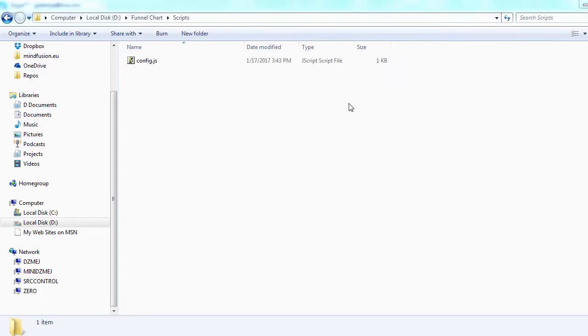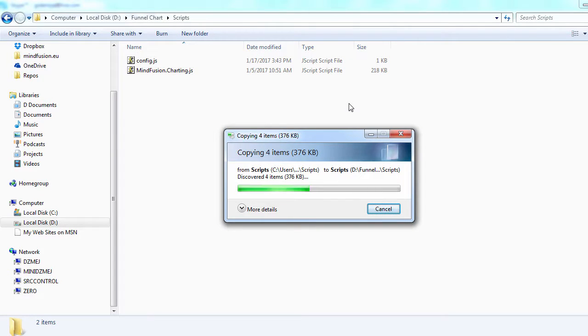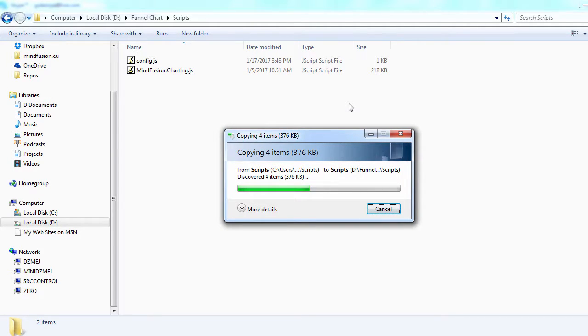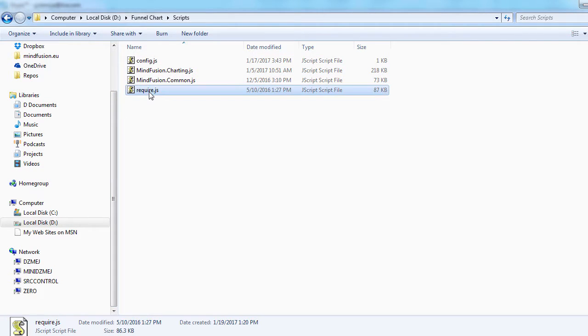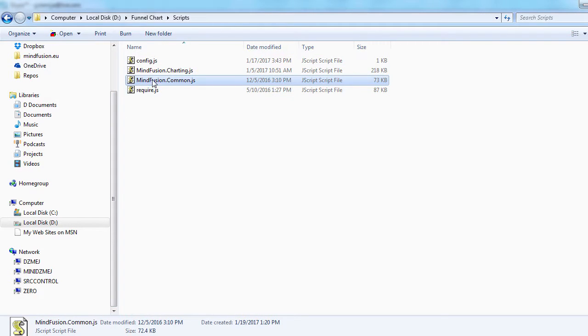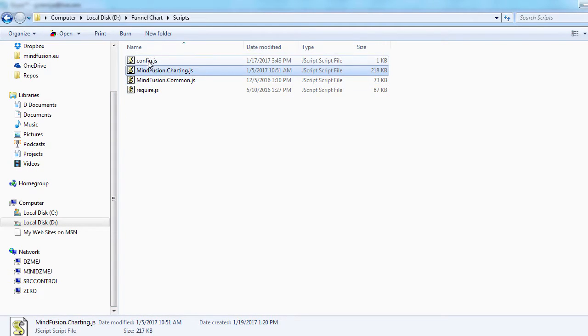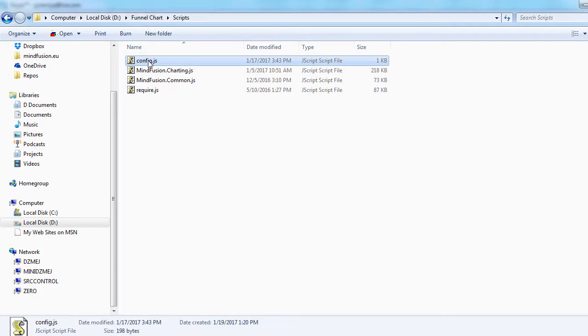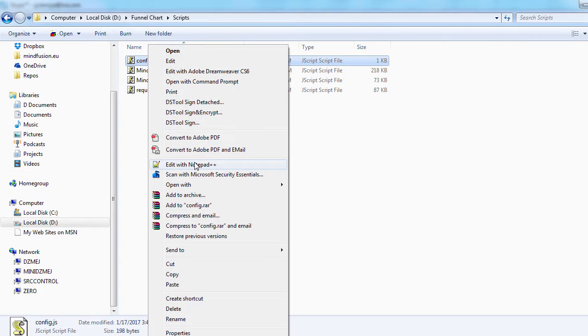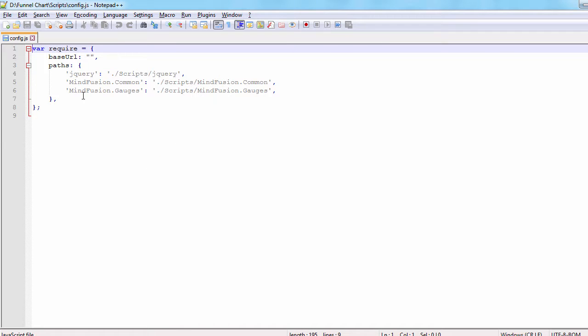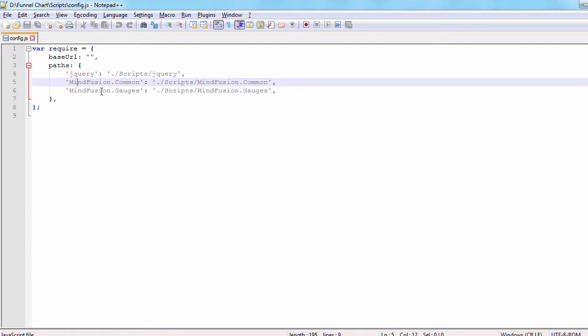We also have a config.js file. In it, we have pointed the path to the other JS files from the scripts directory. This is done because the JavaScript files are not in the same directory as the HTML file. If they were, we wouldn't need config.js.